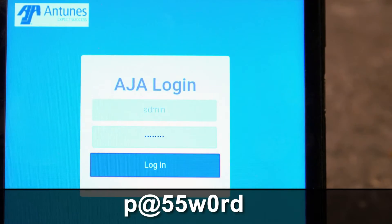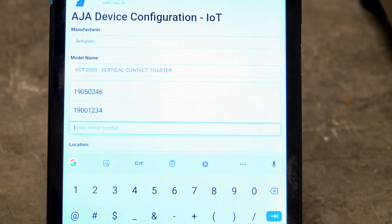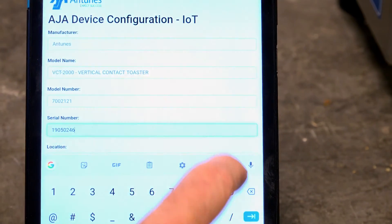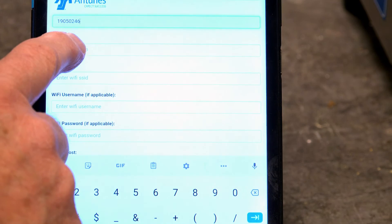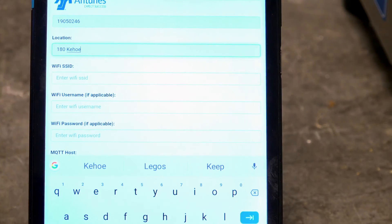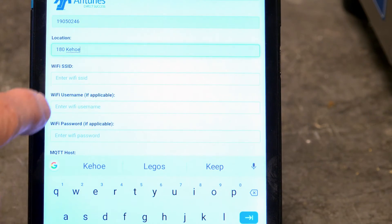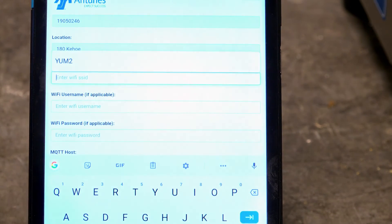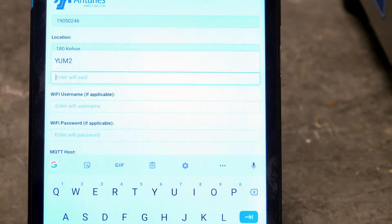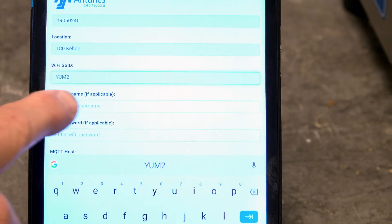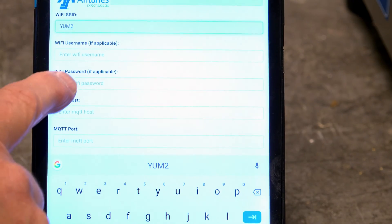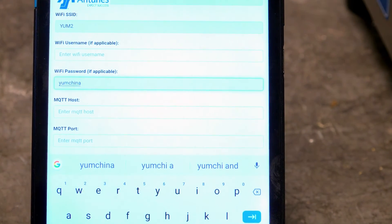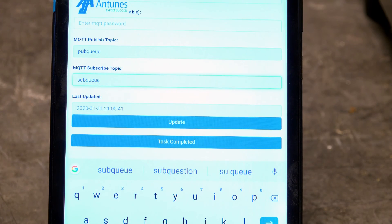Press login to continue. On the next page is a form that should be filled out. The first thing to enter is the unit serial number, found on the unit's product spec label on the back panel of the toaster. Next, enter a location of the unit if required — please note this step is optional. Next, enter the Wi-Fi SSID, then enter the Wi-Fi password used to log in to the Wi-Fi. For the remainder of the fields listed, please refer to your IT department for more information.